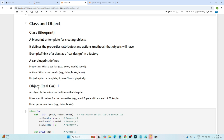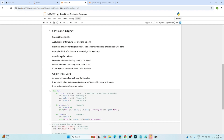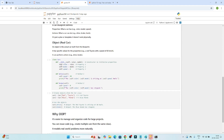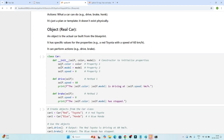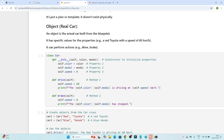An object is the actual car built from a blueprint. It has specific values for properties — like a red Toyota with a speed of 60 km/h — and it can perform actions like drive and brake. Now let's see how we can actually create a class in Python.